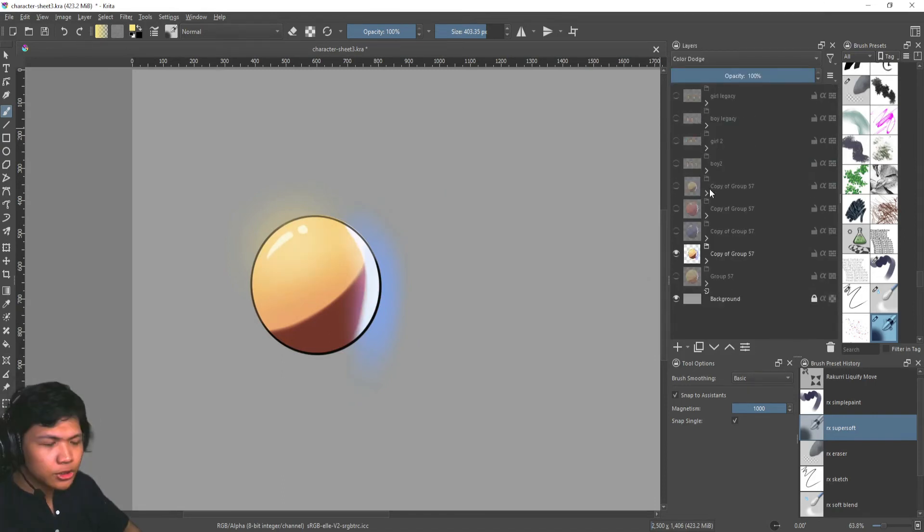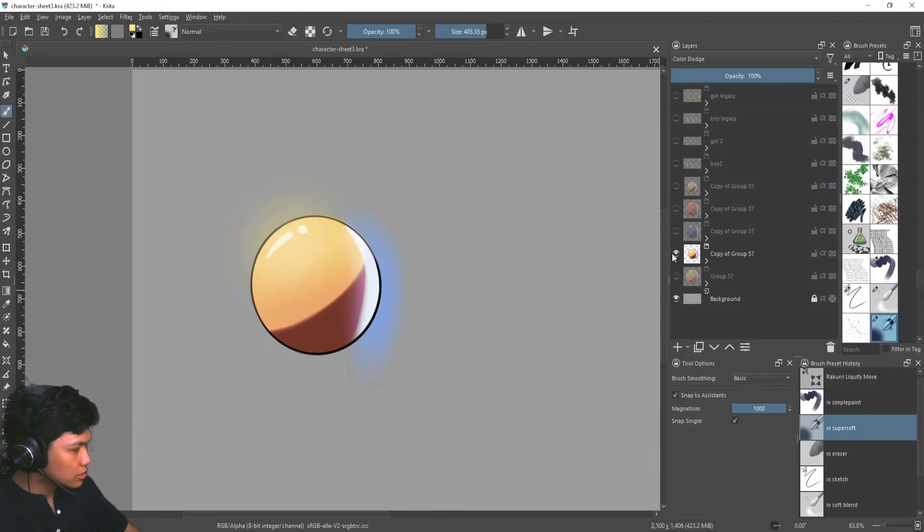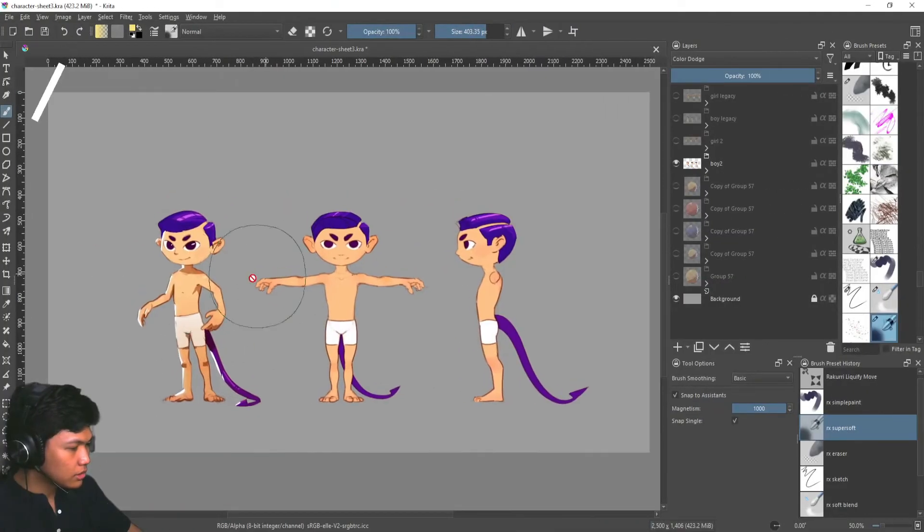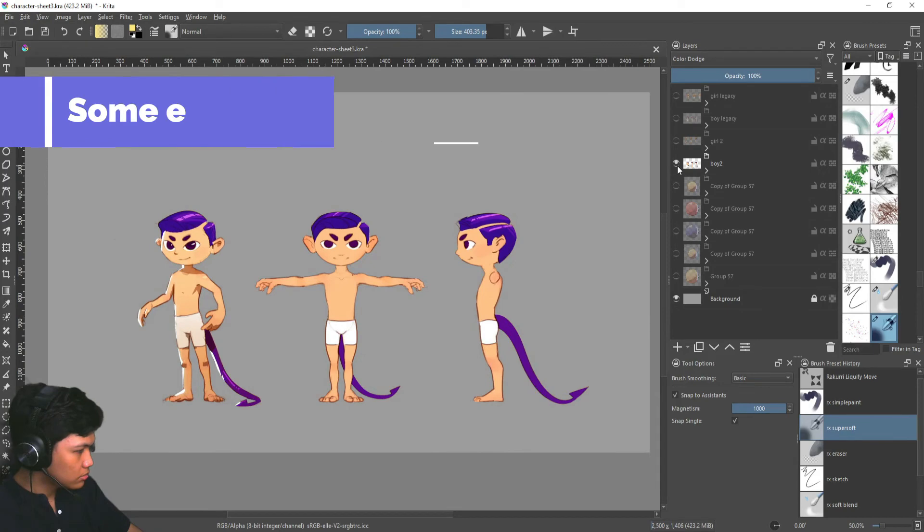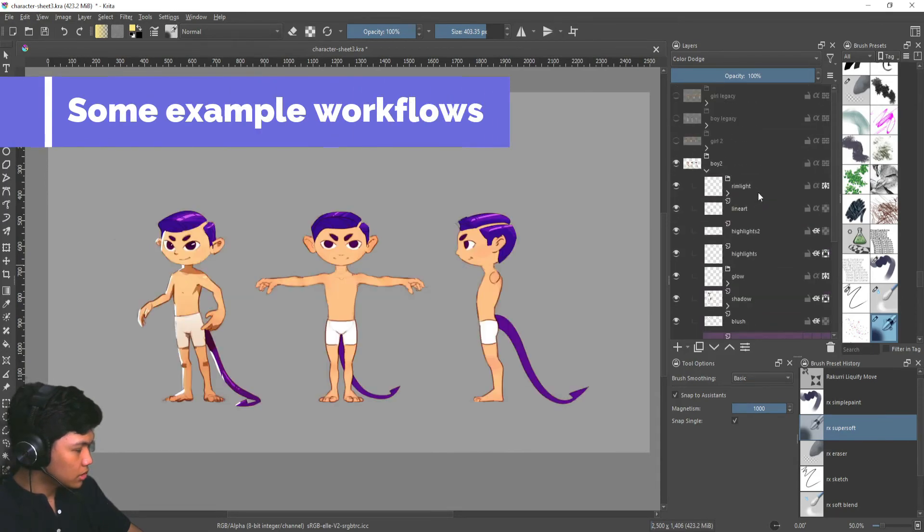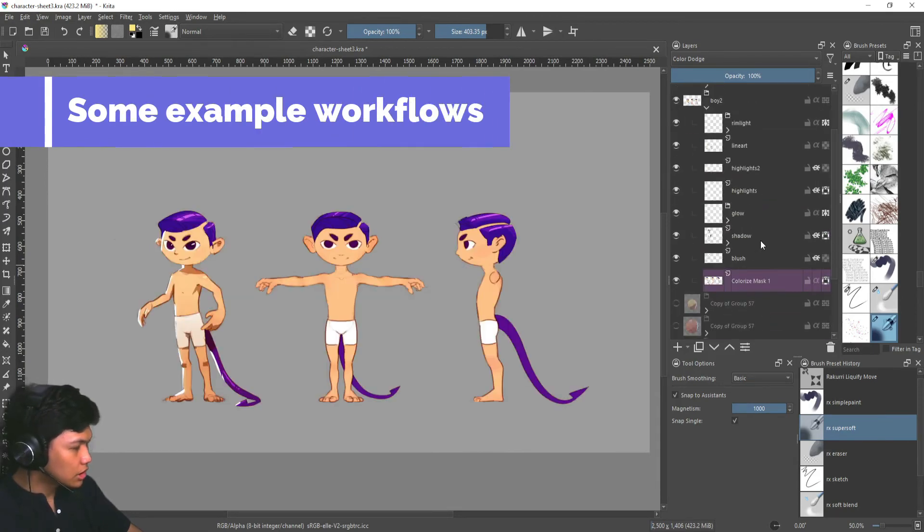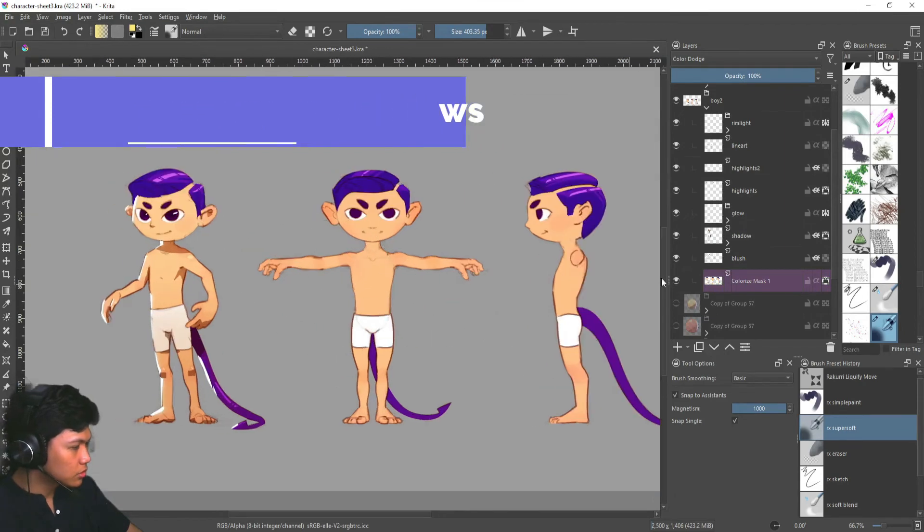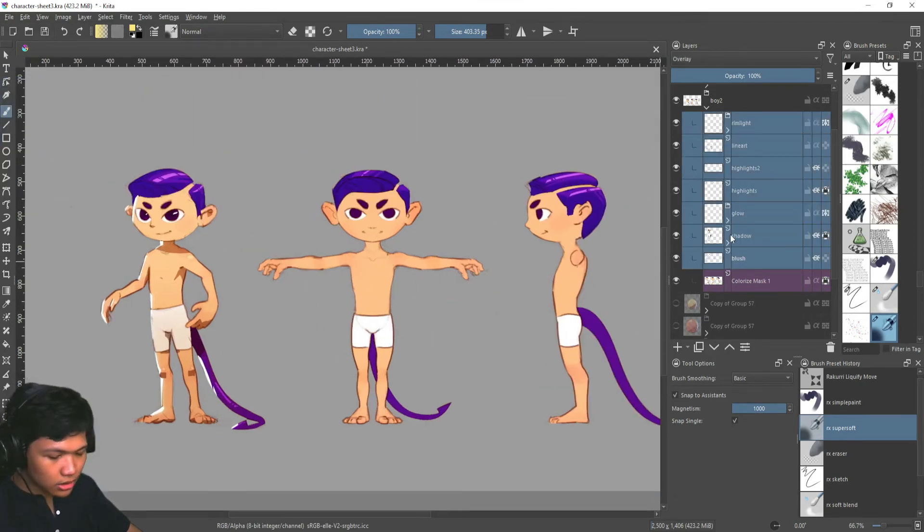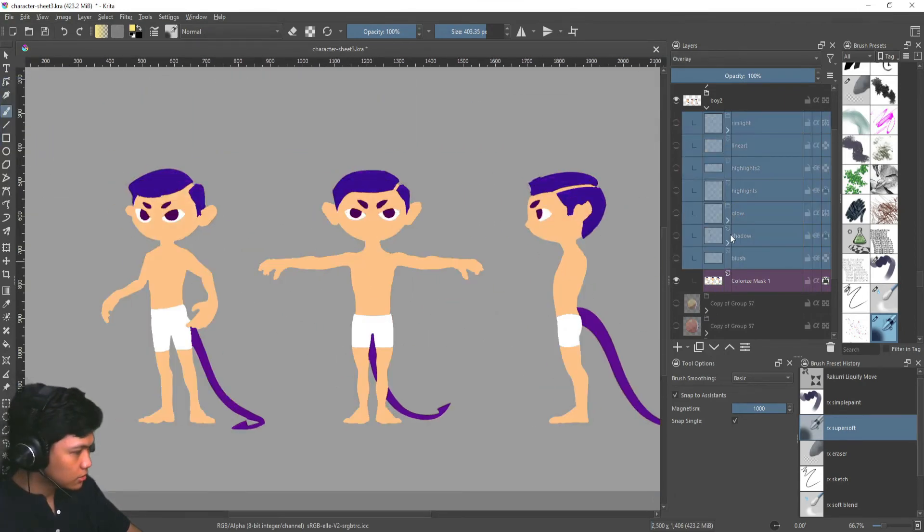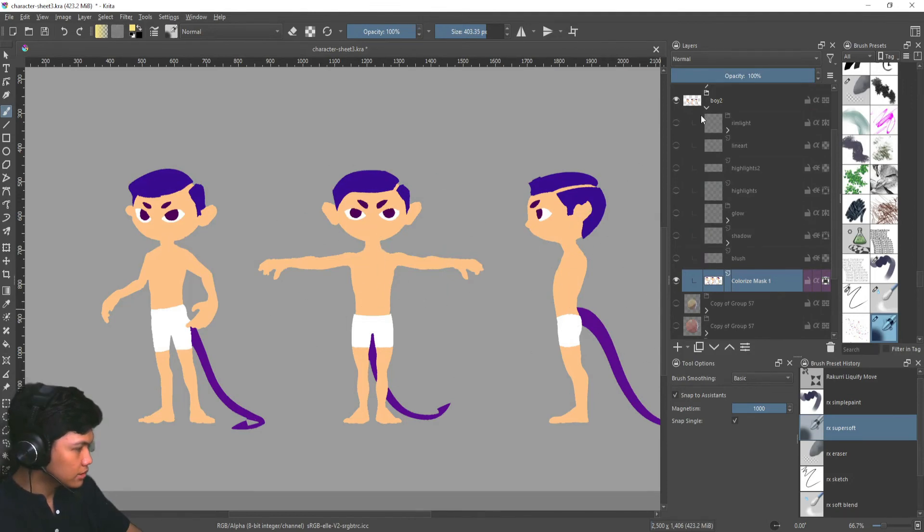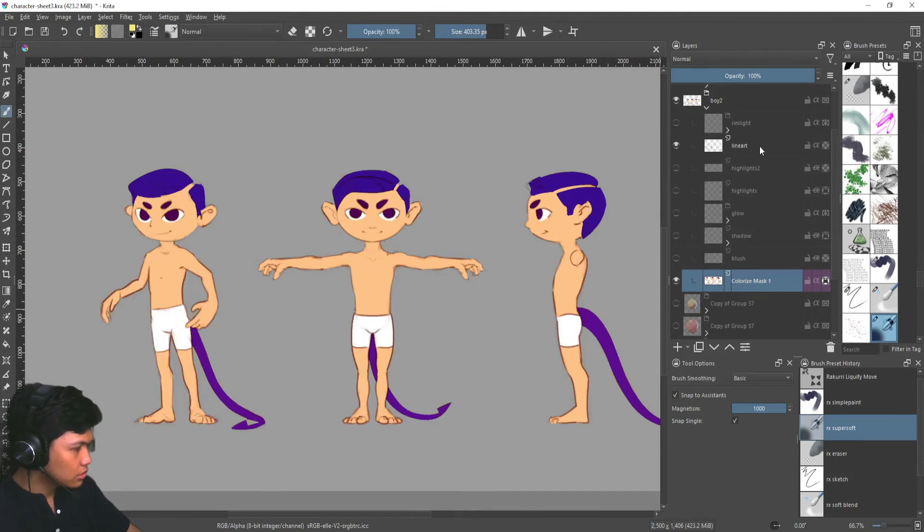I'm just going to show you some more examples I've done using this method on my other work. So here I've made this character and I've also organized it there so you can kind of see what's going on. So I'll turn these off first. So we have our base color, our flats layer. We're going to turn on our line art.